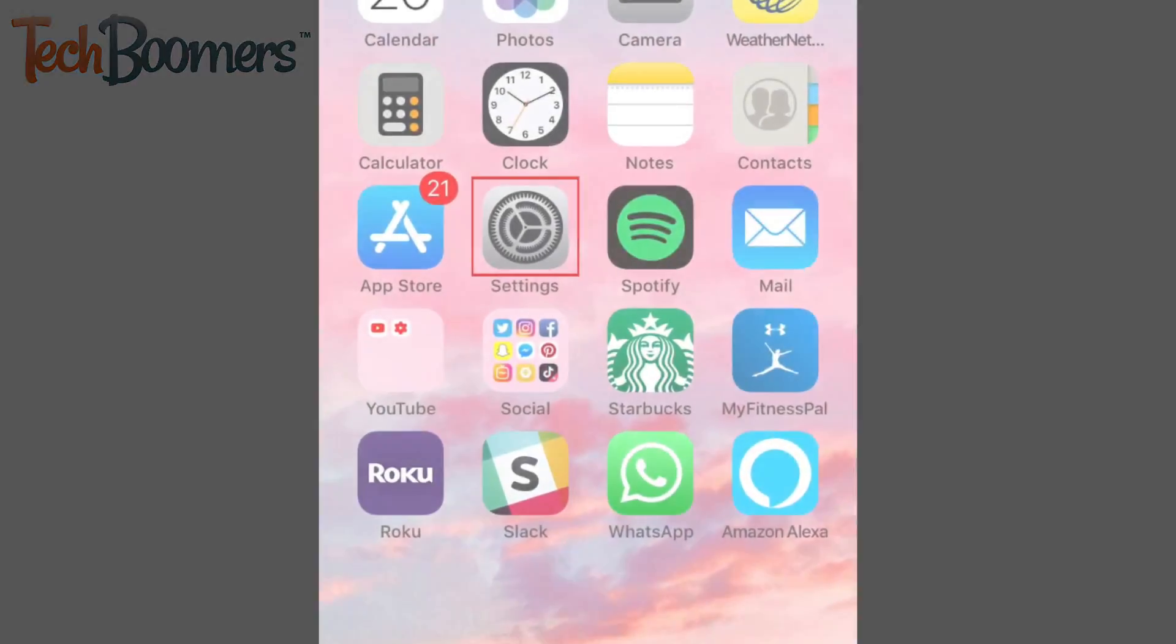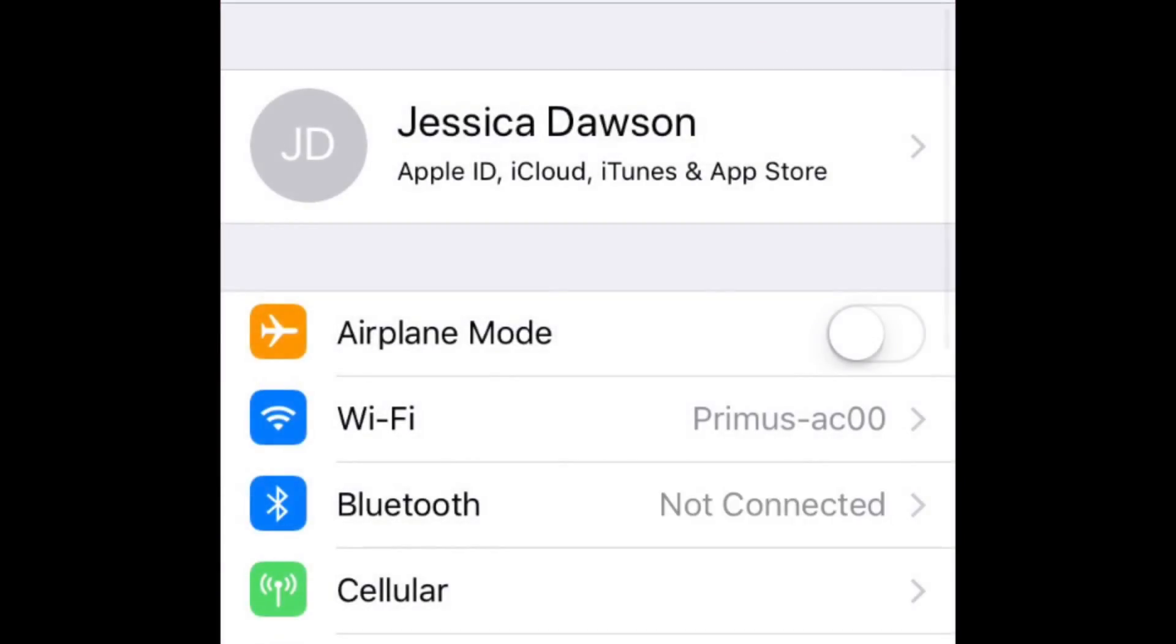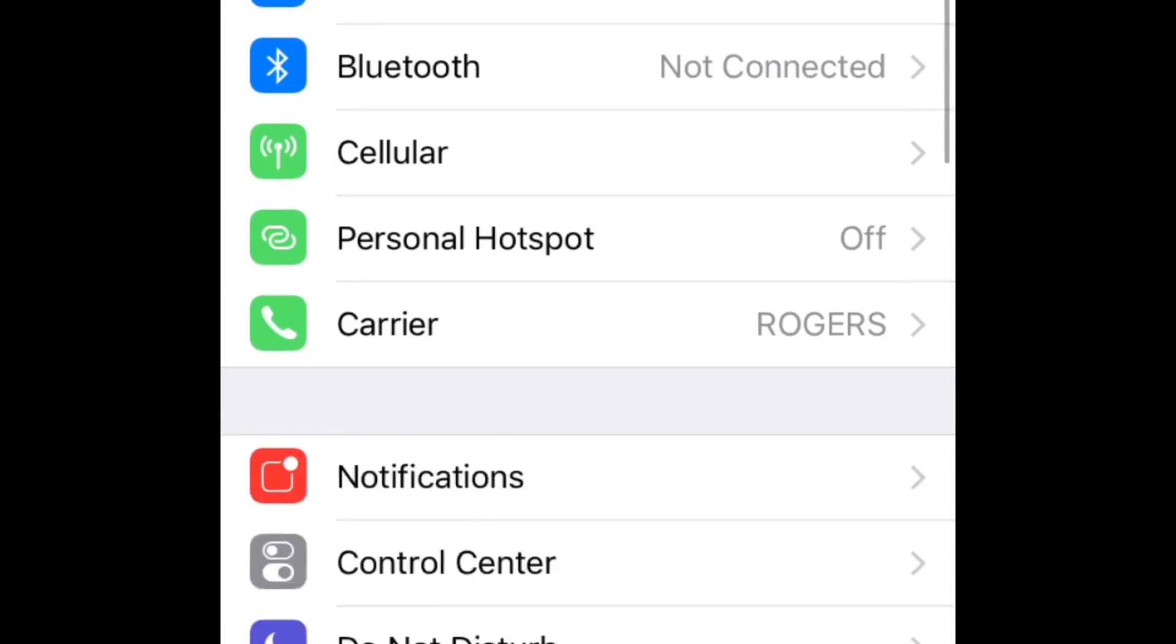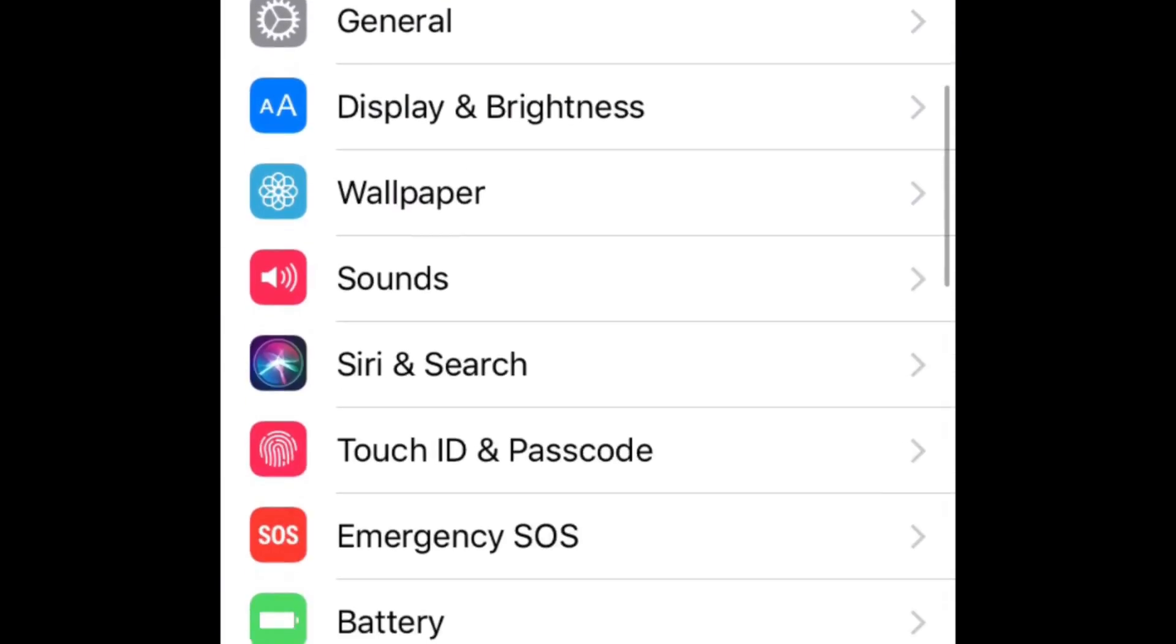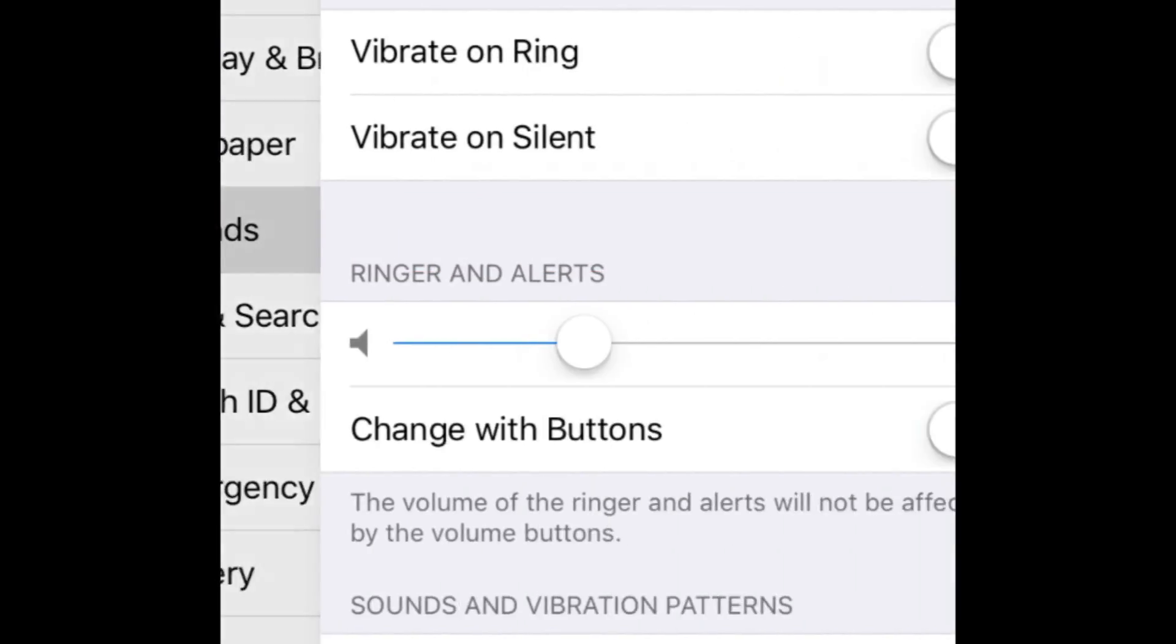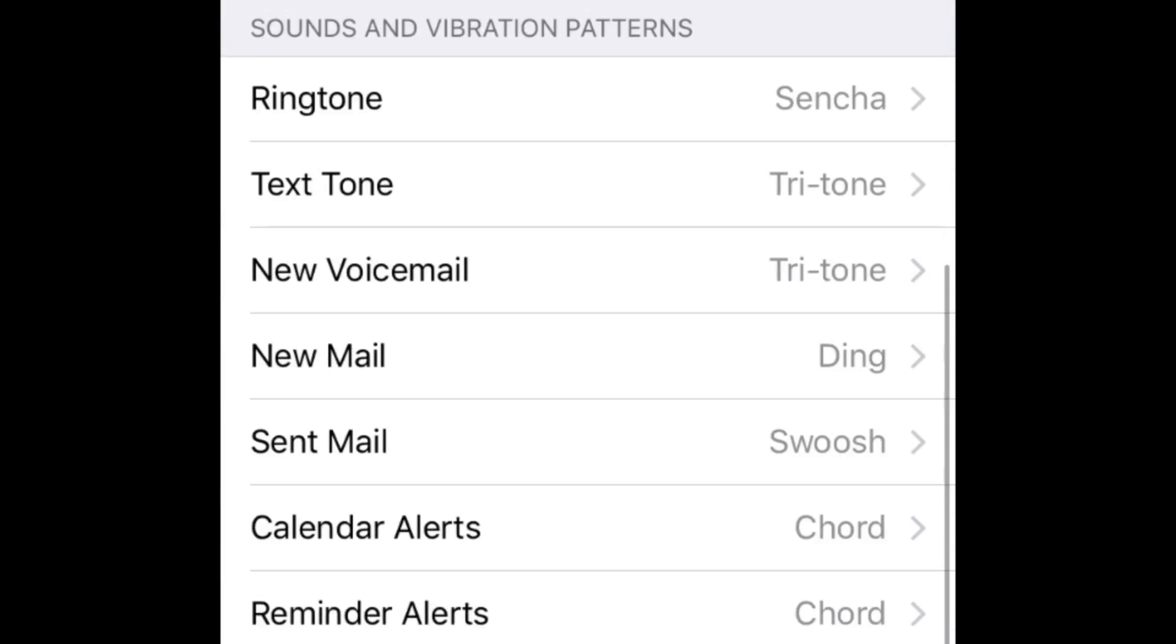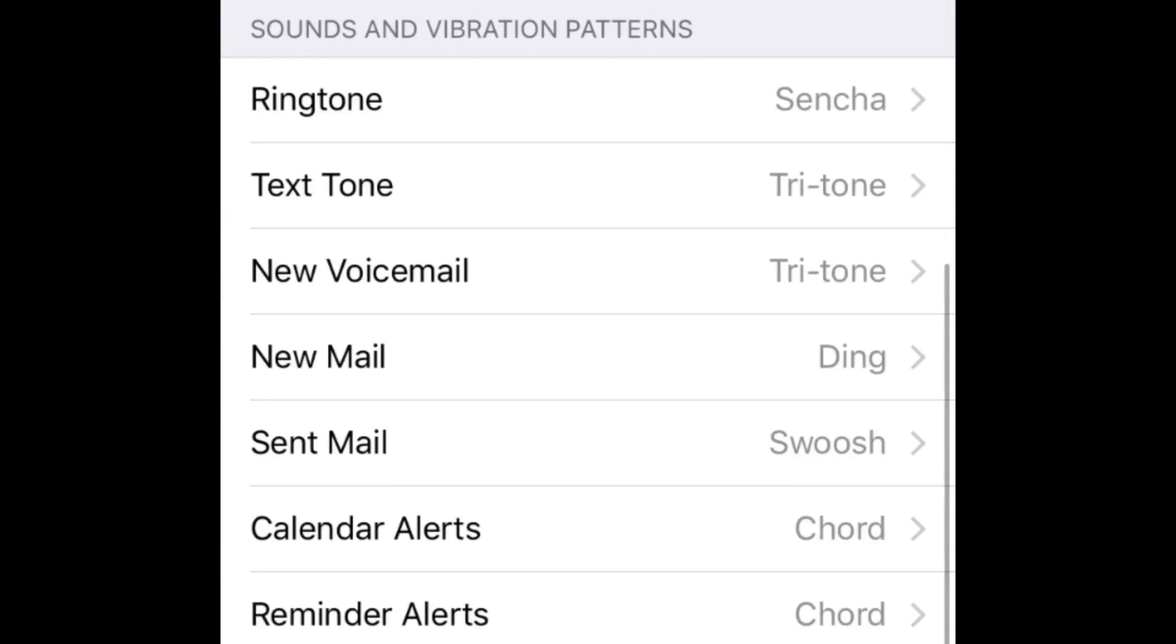To begin, open your iPhone settings. Then scroll down and tap Sounds. You can then customize the sound played for a variety of notifications.